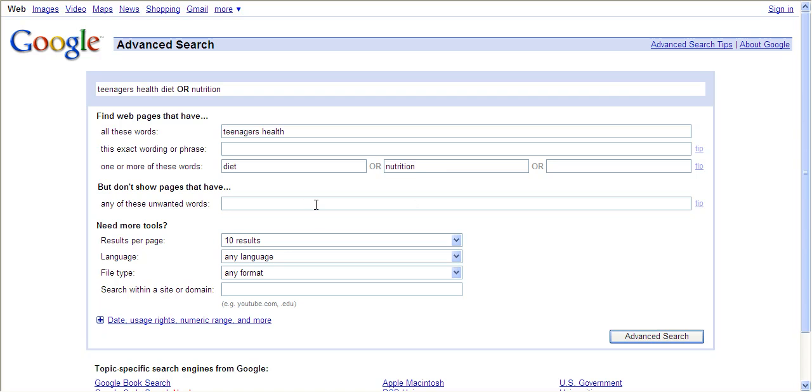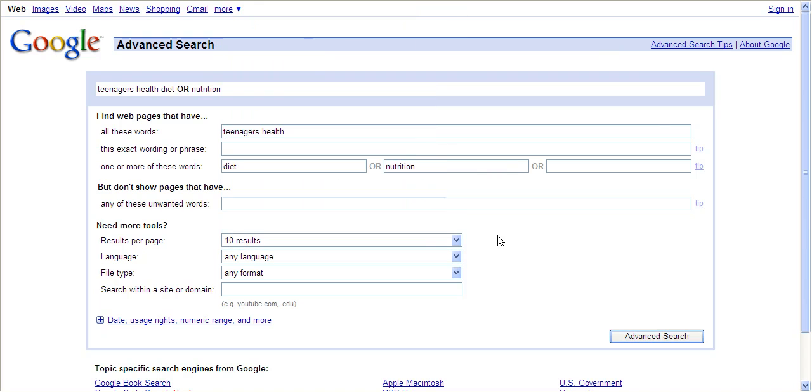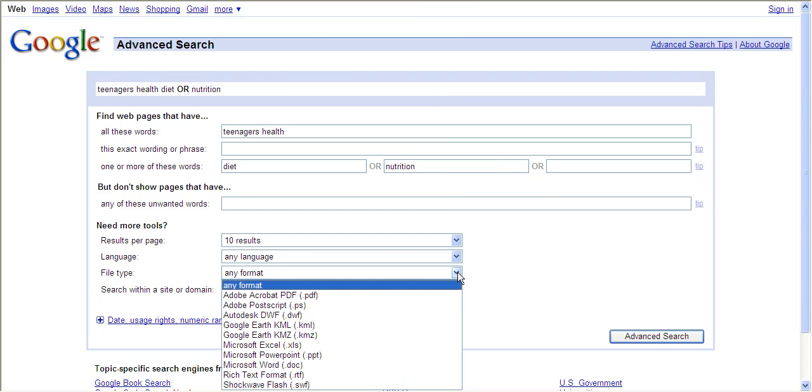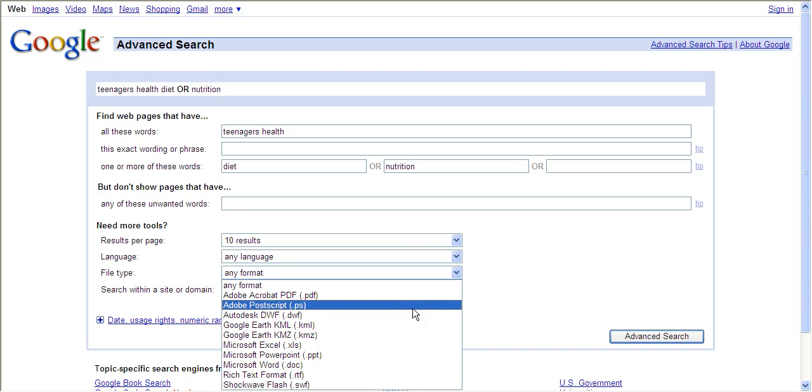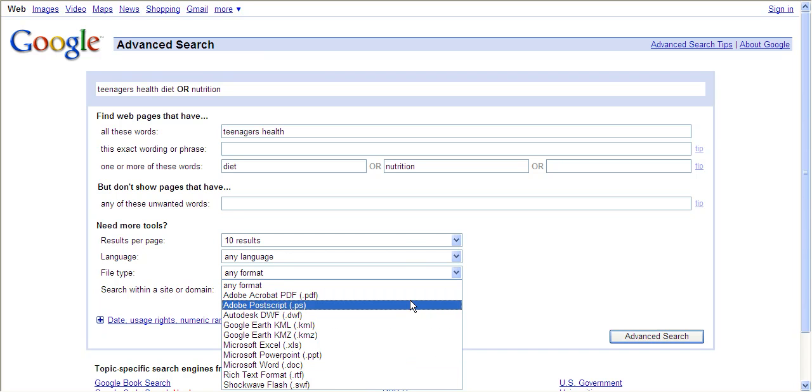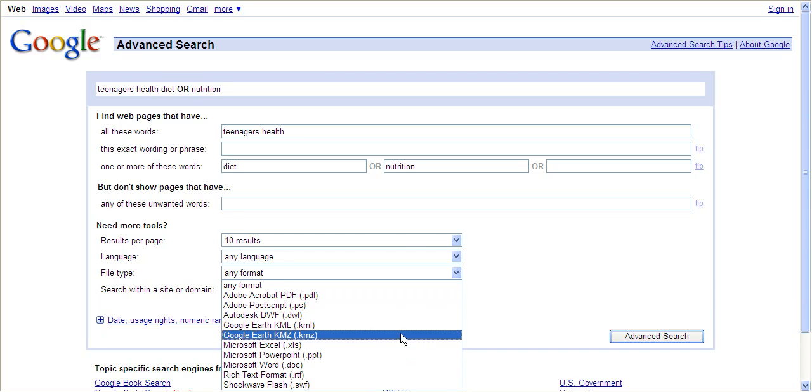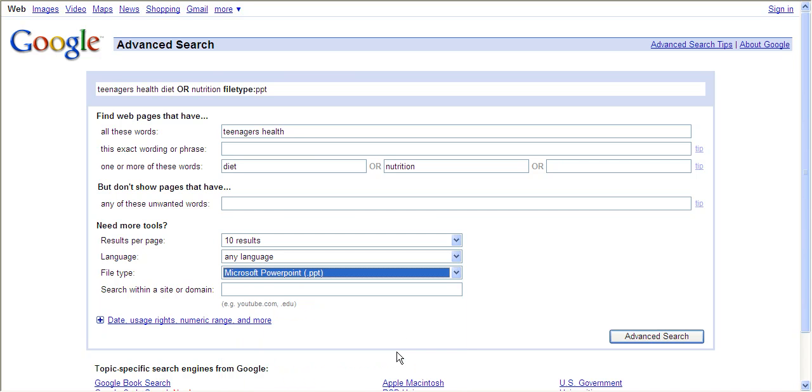The next box is for using NOT if you have unwanted words. Then you have other options that you can use to narrow down your result list. You can make sure your results come back in any different kind of language, or you can say you want it to come back in a certain file type, which is using PowerPoint, Word, Flash, Adobe Acrobat. Let's say you wanted a PowerPoint on teenagers' diets and health. So you click on that and then all your results would be PowerPoints.